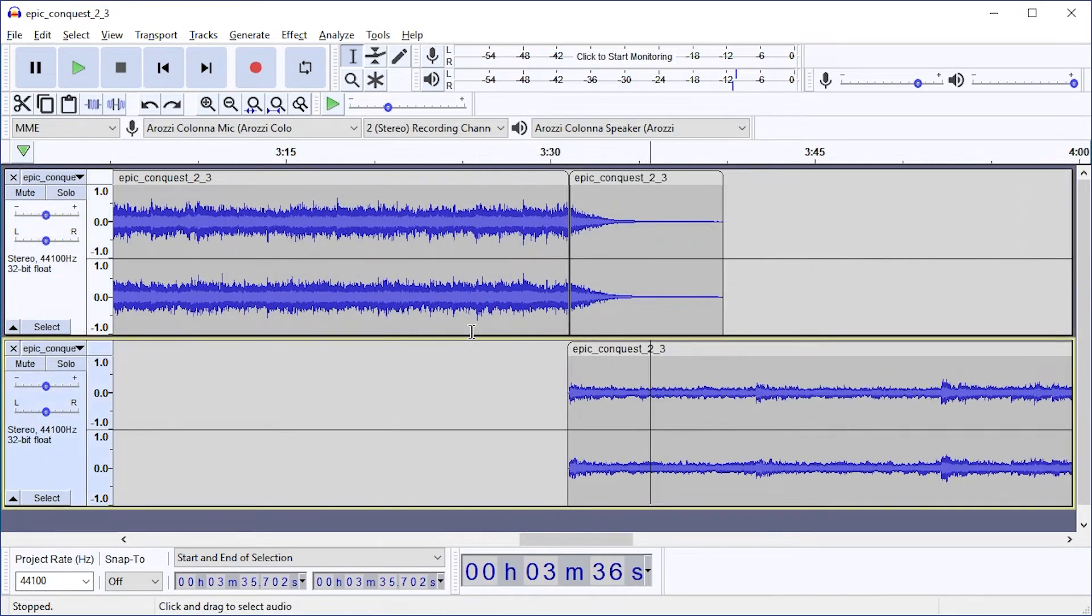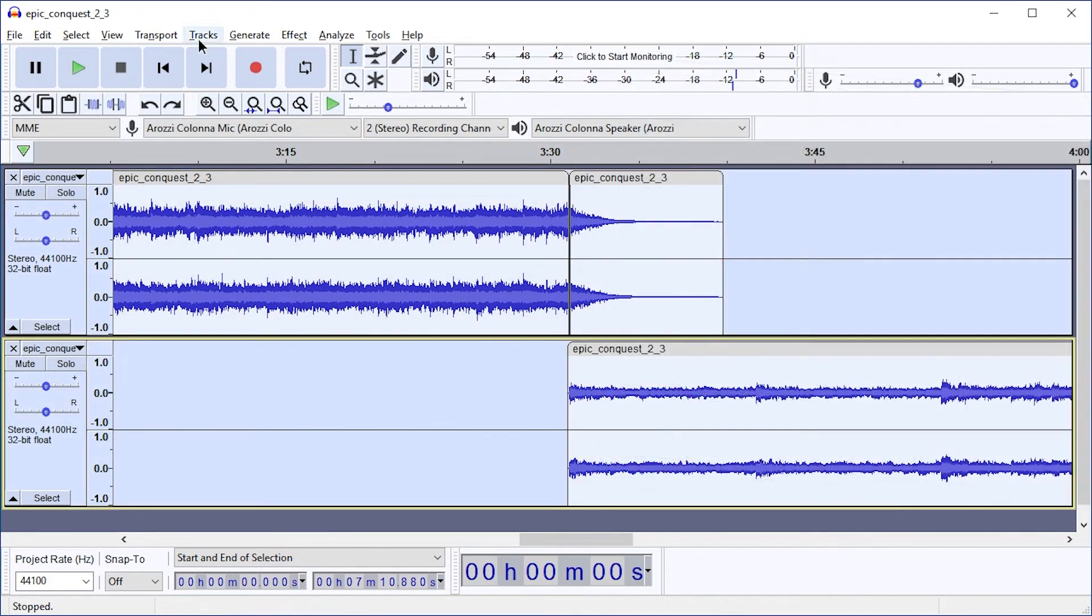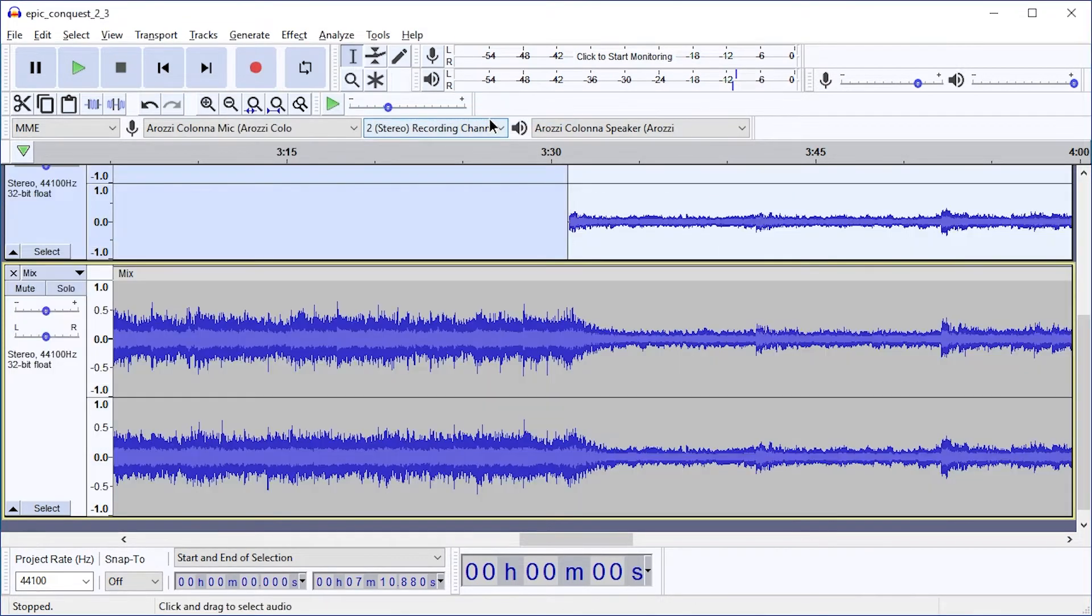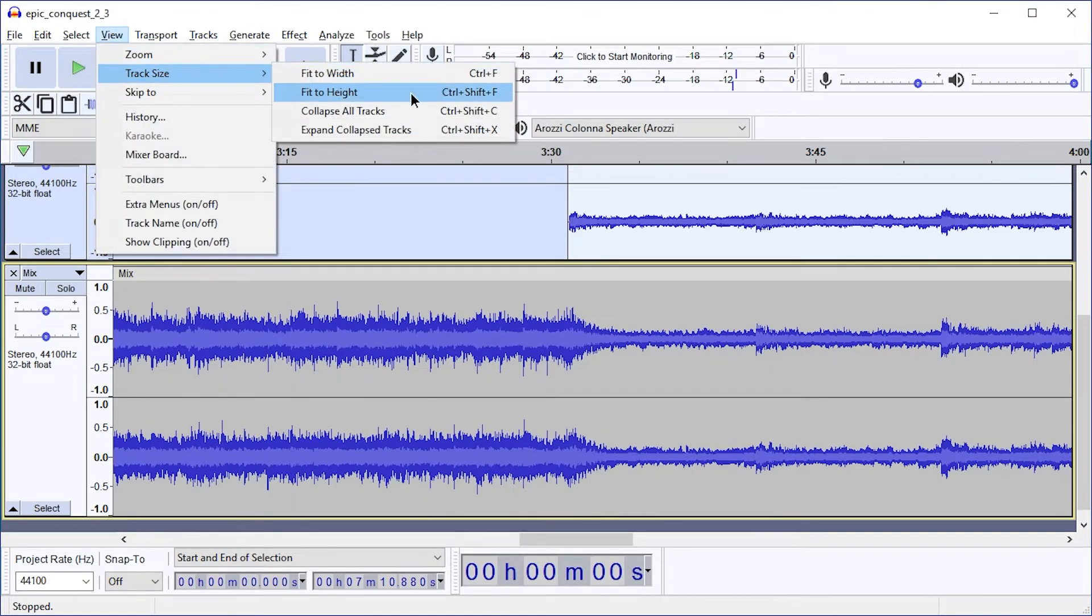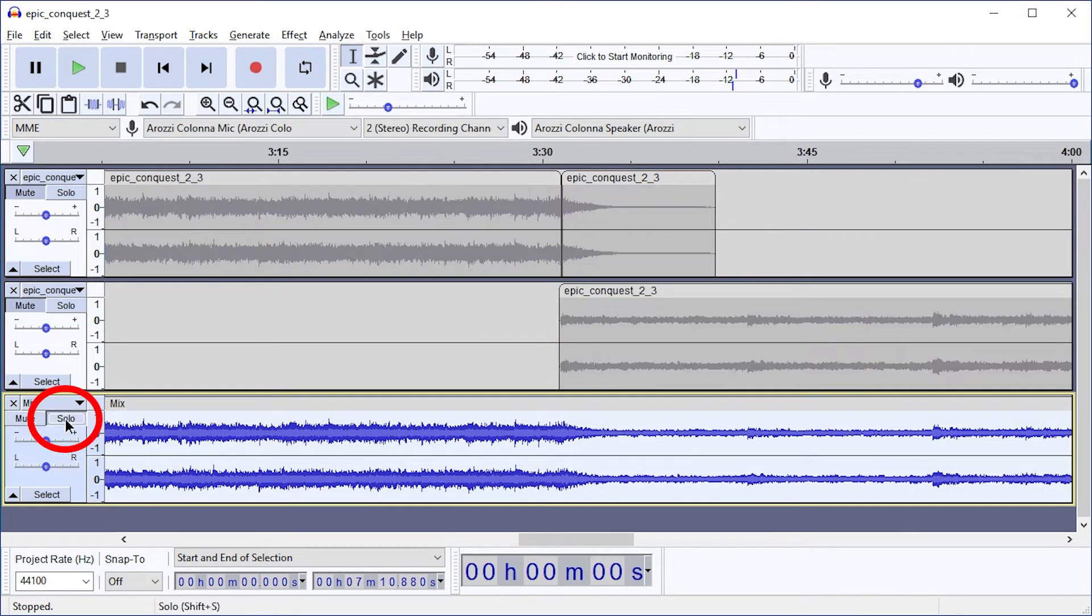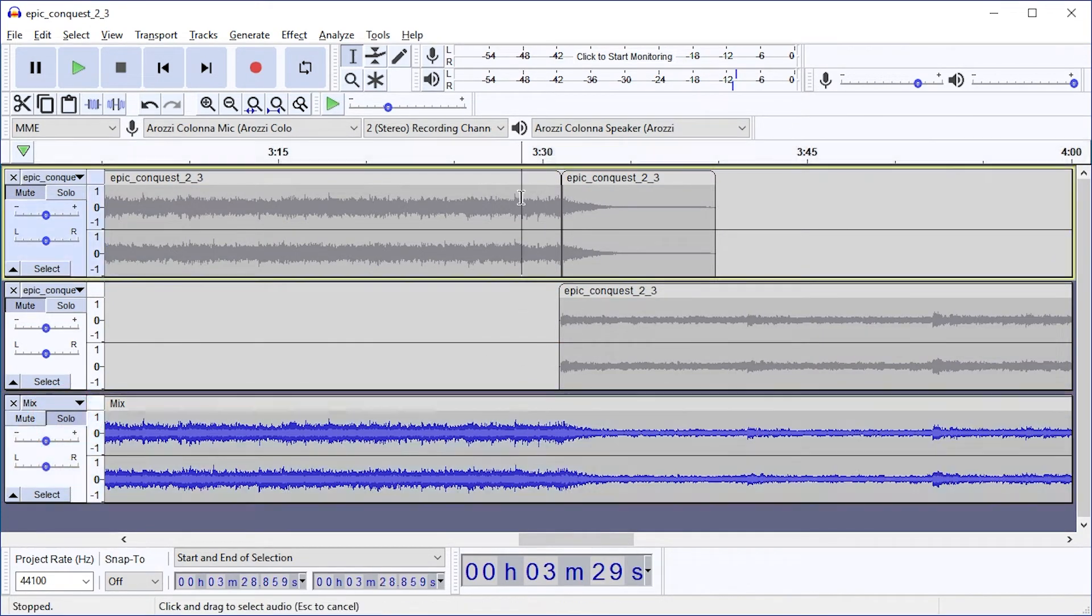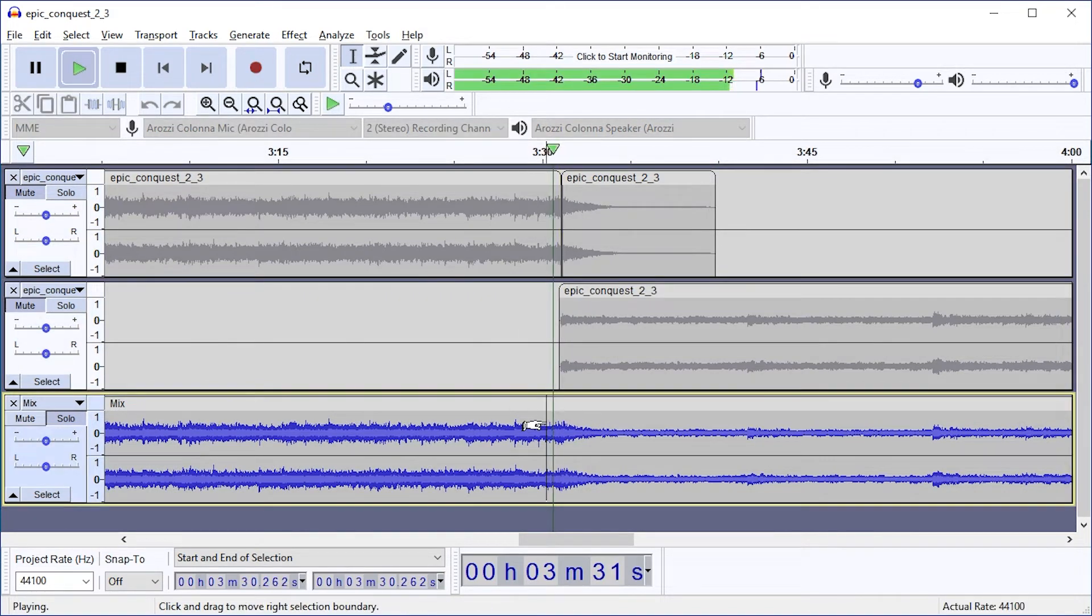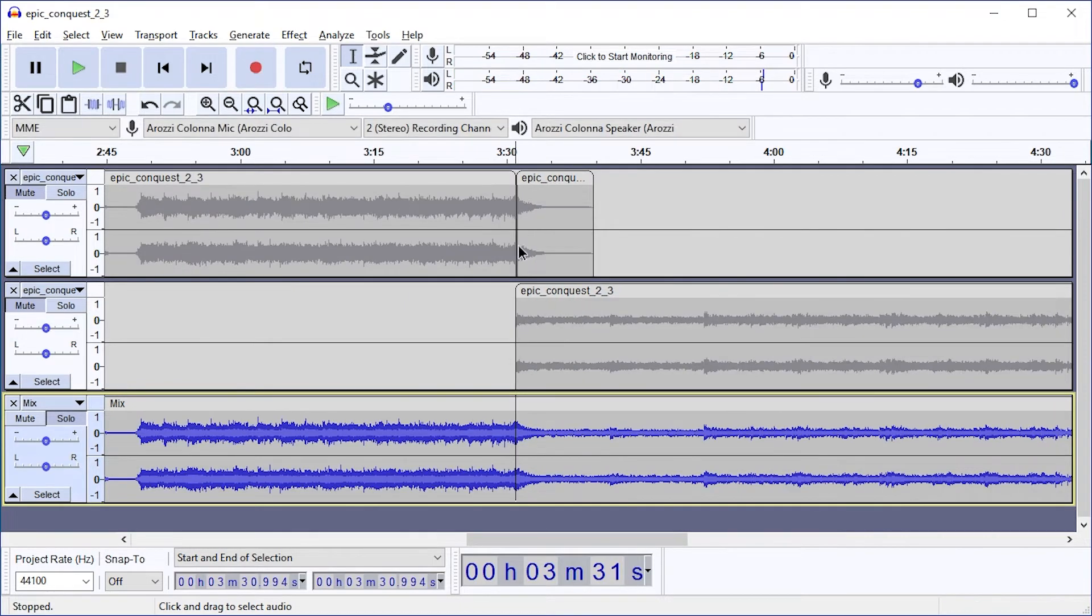First let's select all, and then go to Tracks, Mix, Mix and Render to New Track. And then I'm going to hit Ctrl Shift F, or View Track Size Fit to Height again. We have now one track which we can solo, so we don't hear the other ones. That has this track and this track mixed together. And it loops.